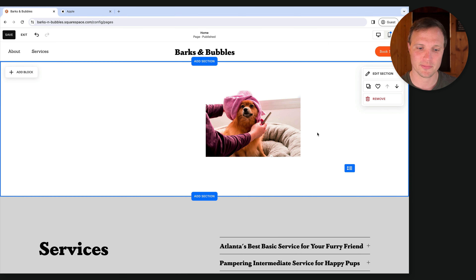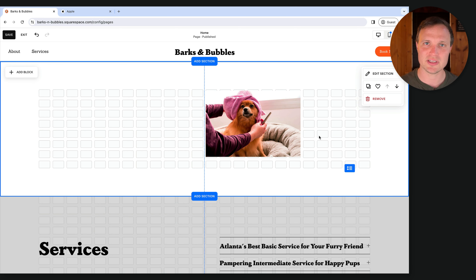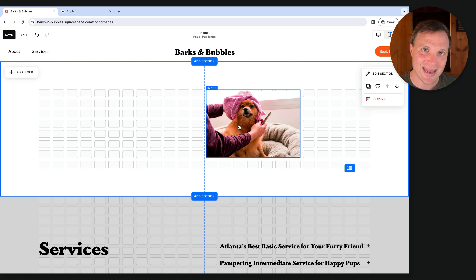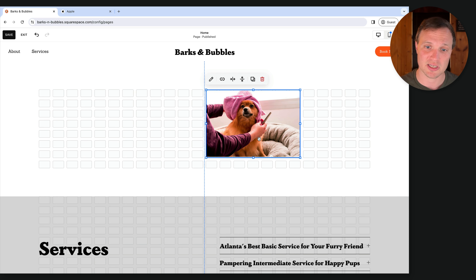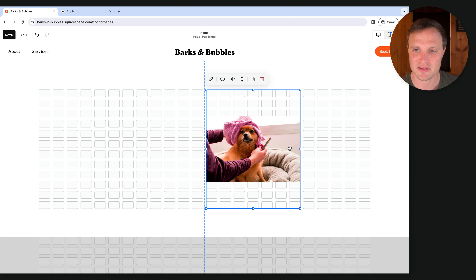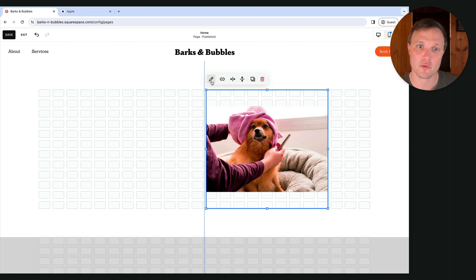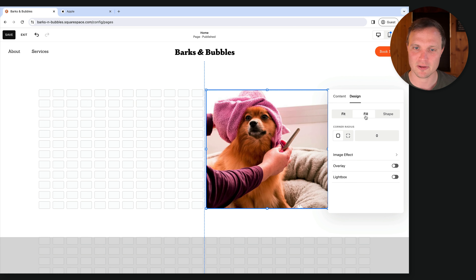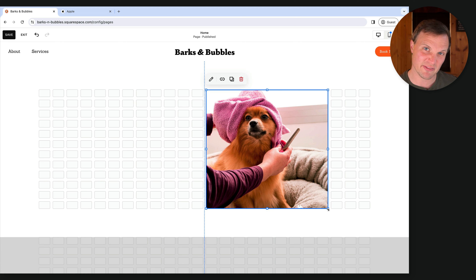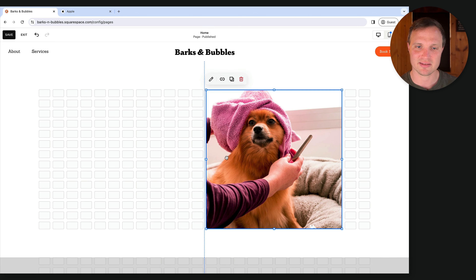Don't forget about mobile view. Squarespace has a 24-column grid on desktop, and blocks snap to that grid. This keeps really good alignment — good alignment gets about 80% of your website looking great. I can click and drag to make the image larger. If you hover over a block you'll see a little edit icon; click it to fine-tune the block's settings. I'll go to Design for this image and hit Fill to fill the entire block with the image.